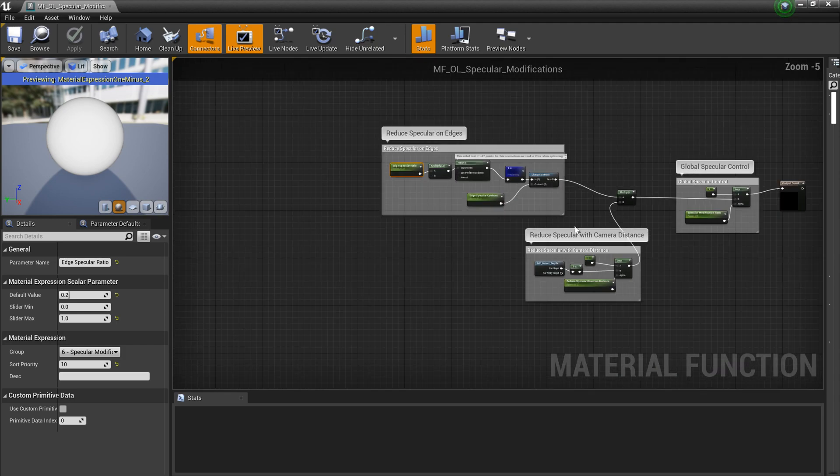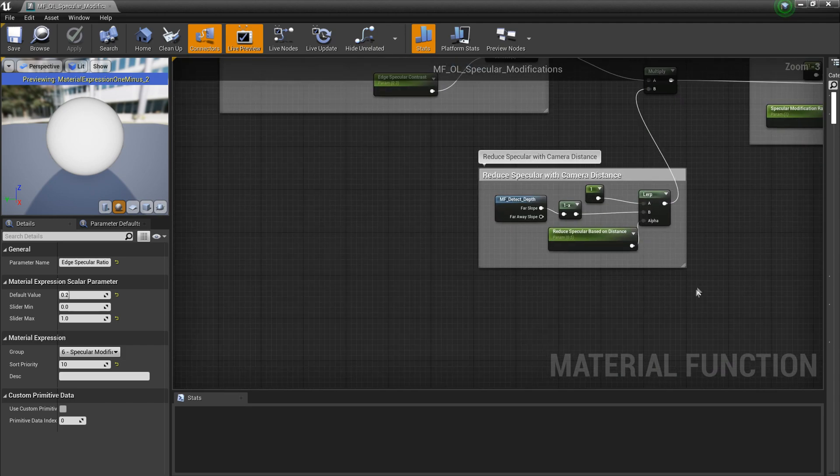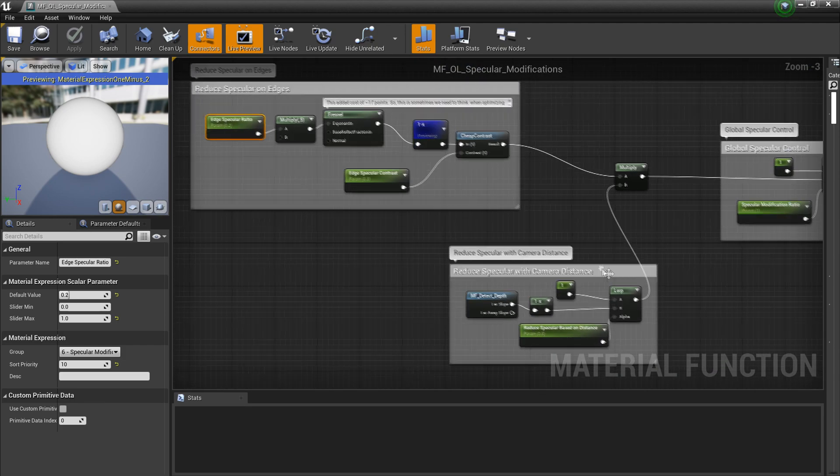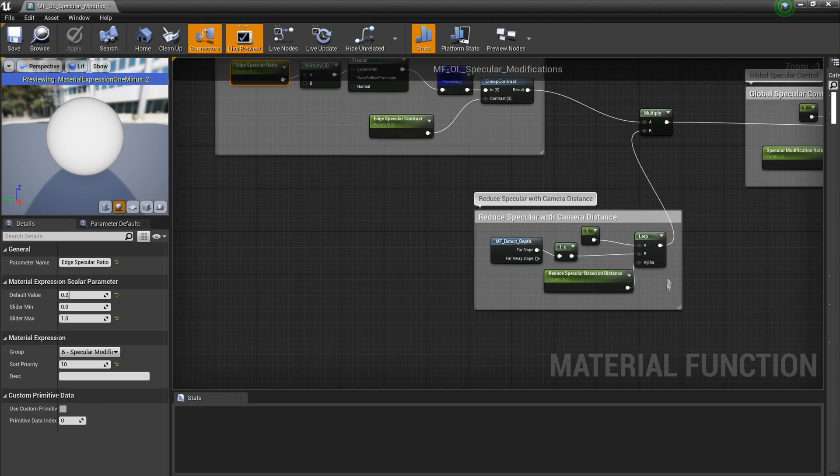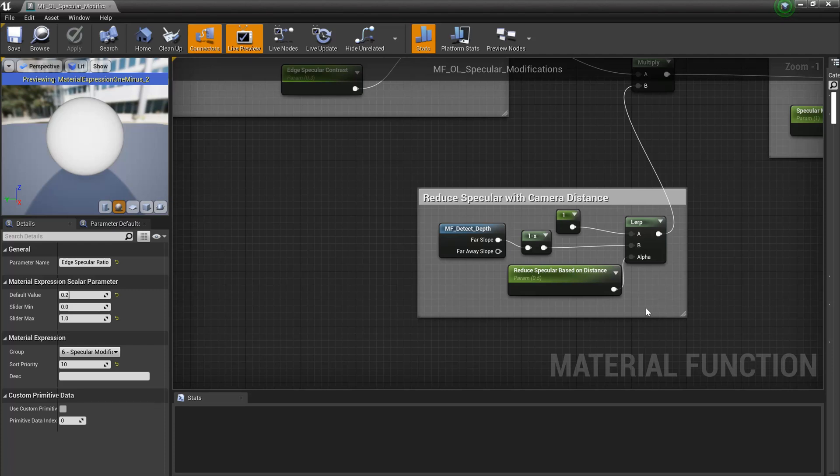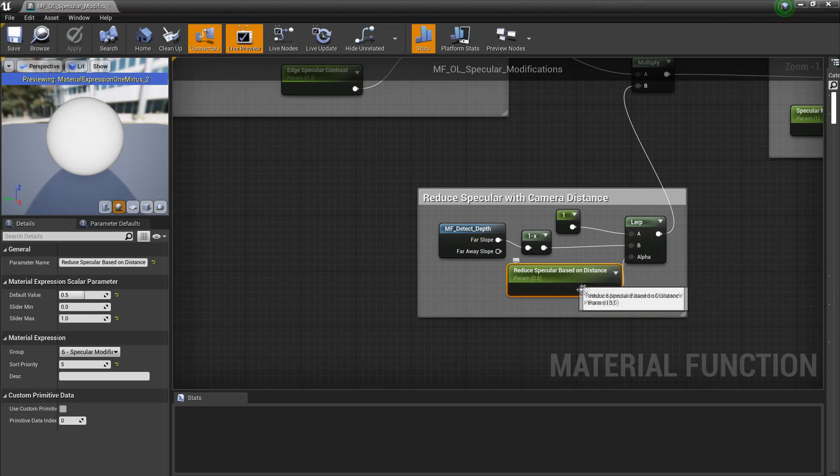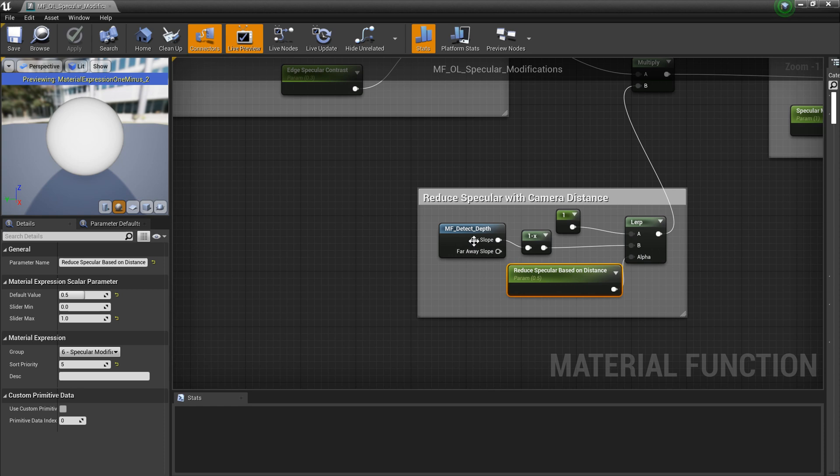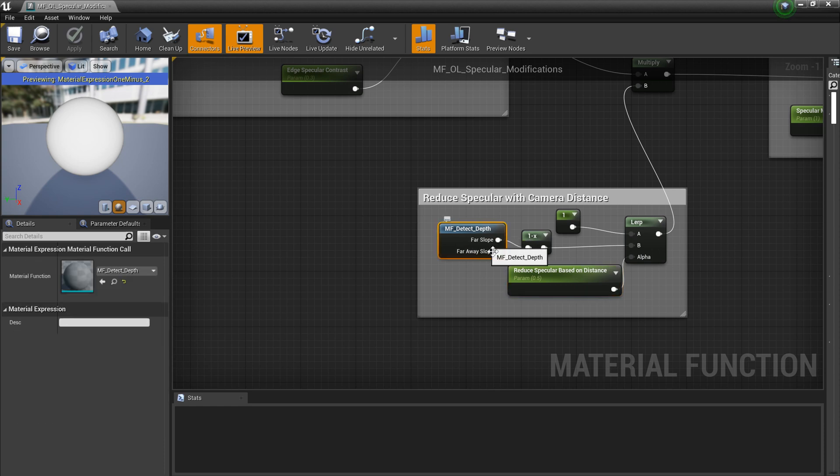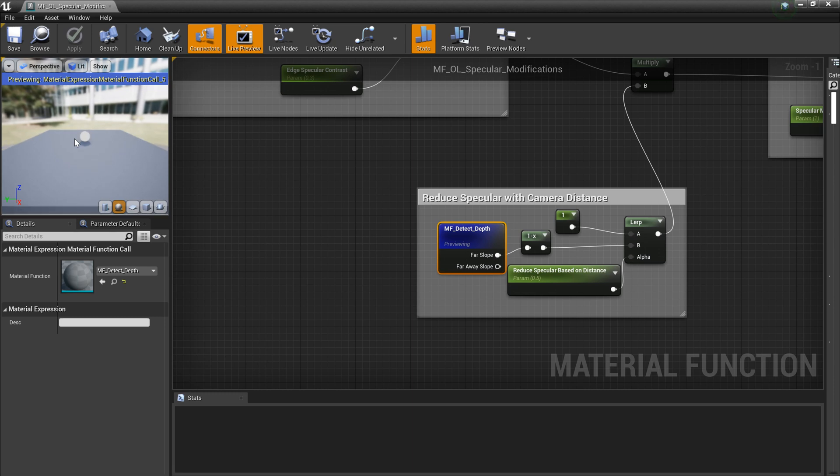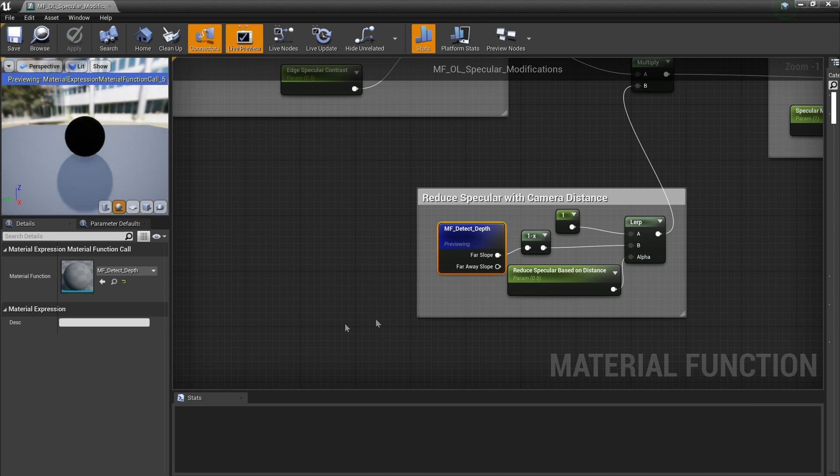Then we use a distance to blend as well. Basically we multiply by this. Here we have the control based on the lerp so we can control how much effect that has. We have a detect depth function and we do the one minus. The reason is you can see here the distance is one but close is zero, so we need the reverse. That's why we do one minus. This is a custom function.